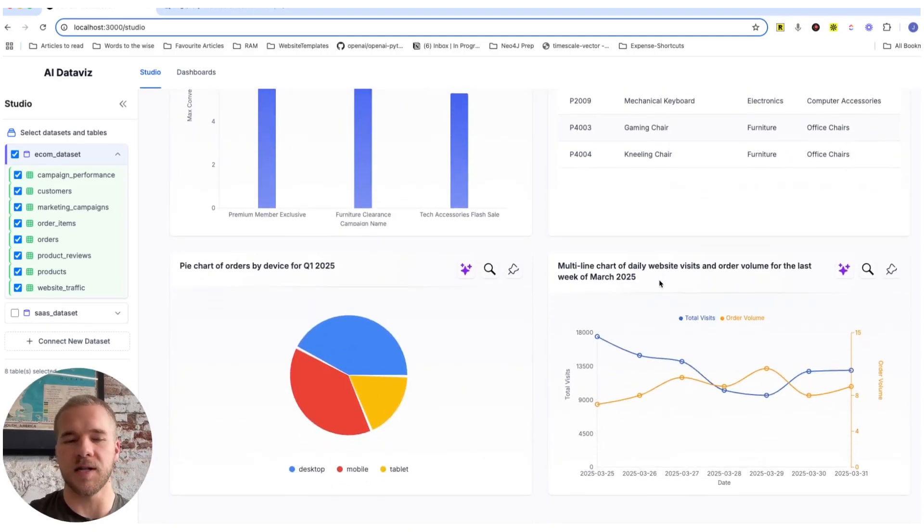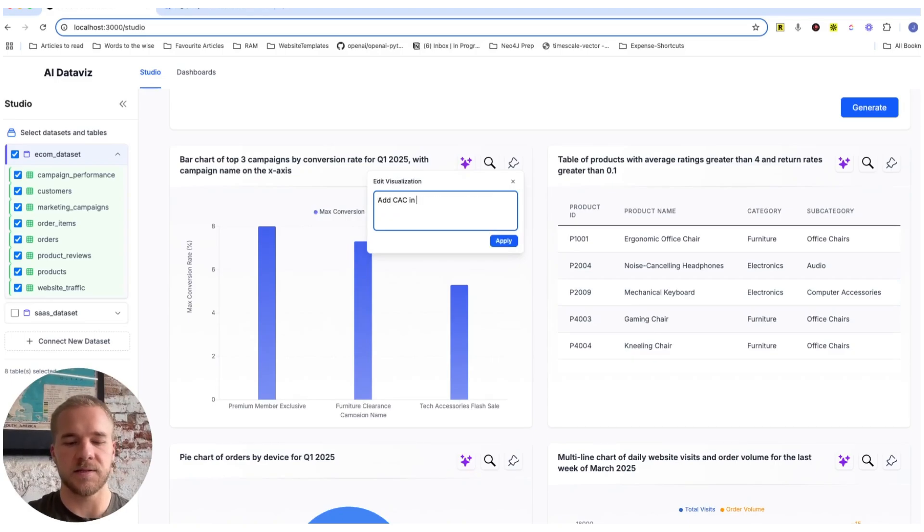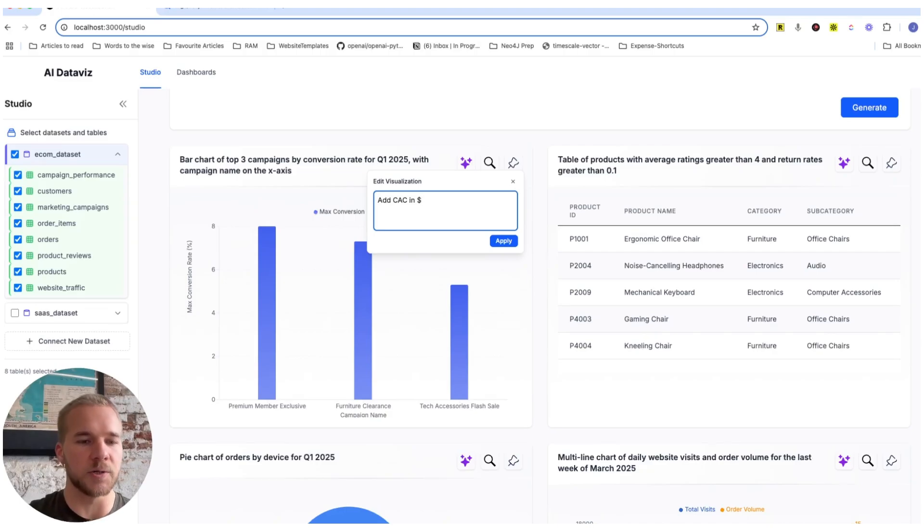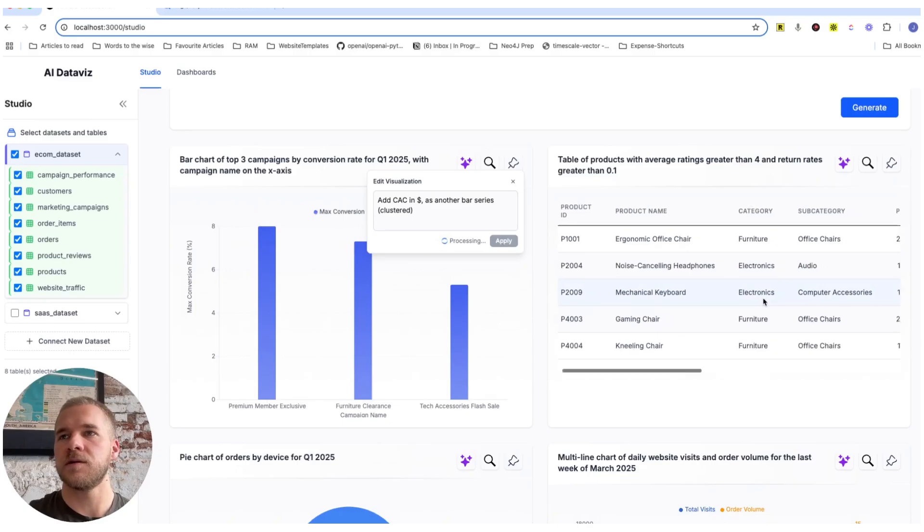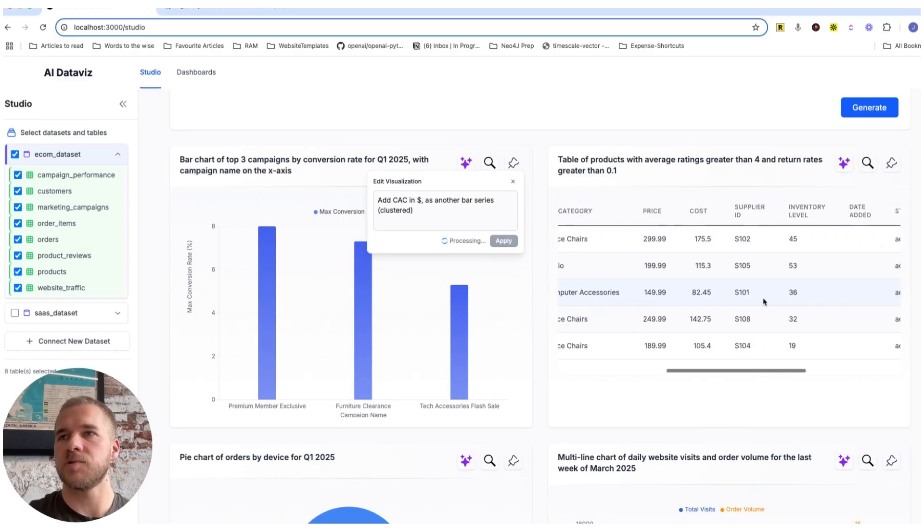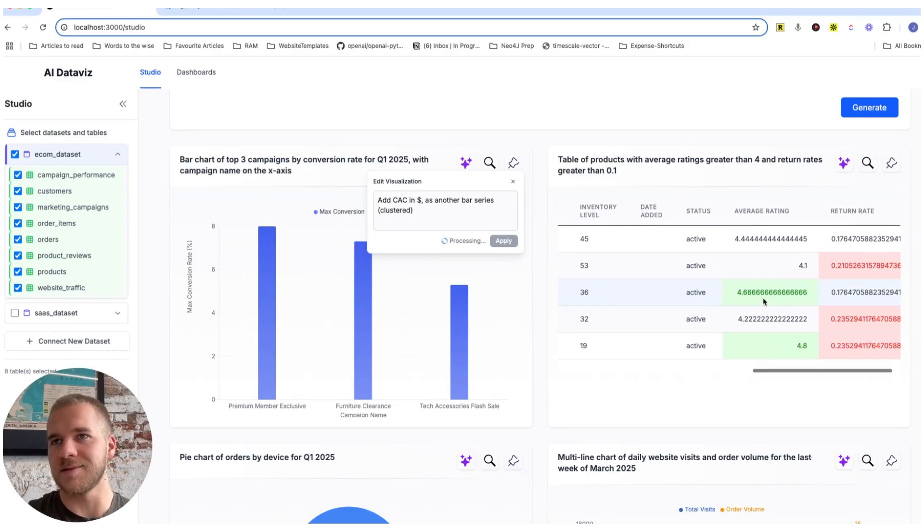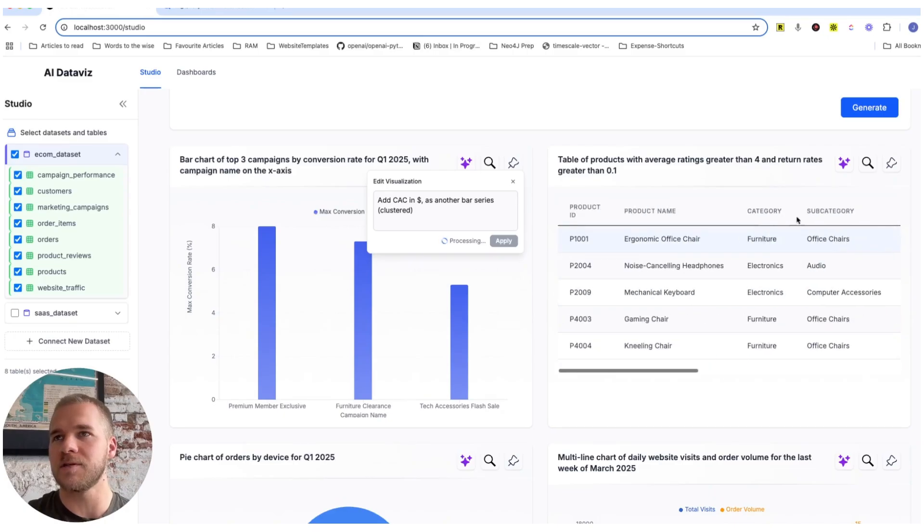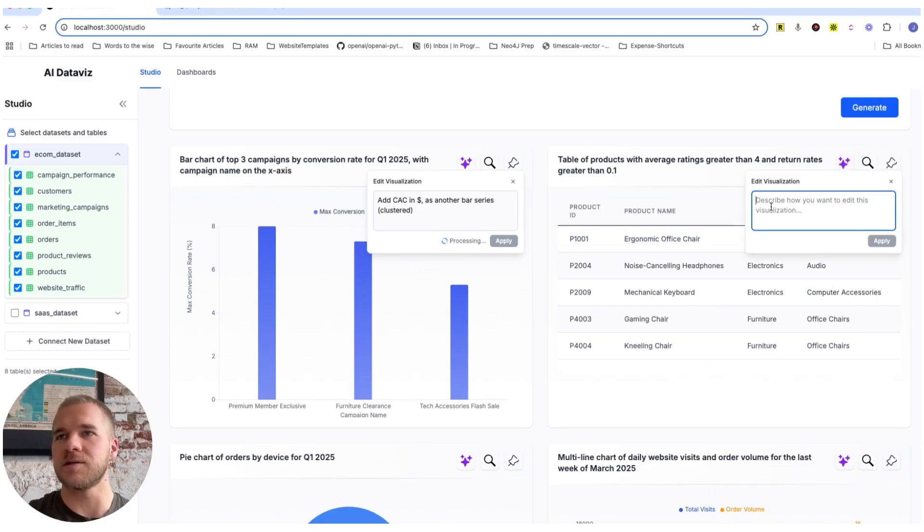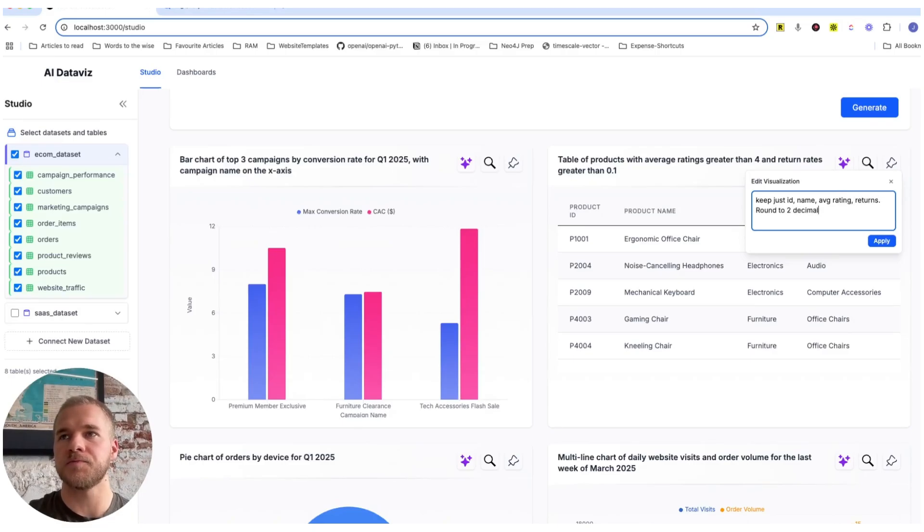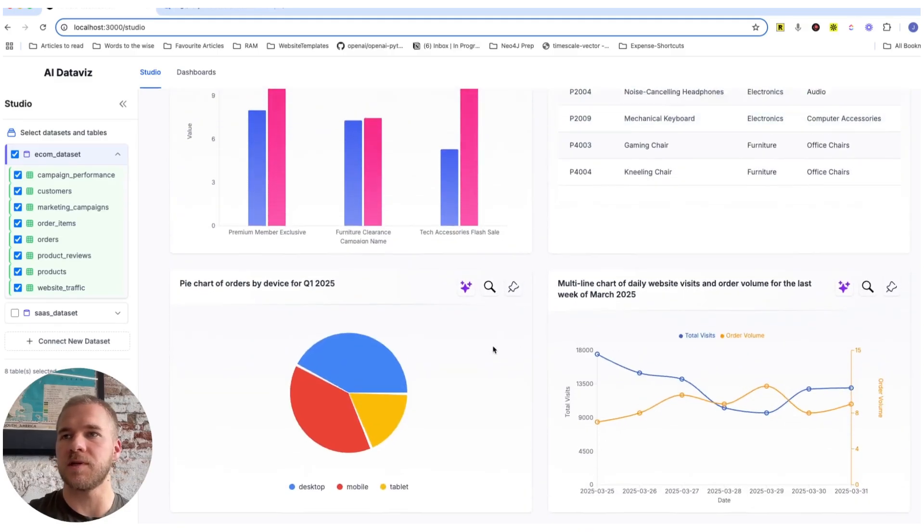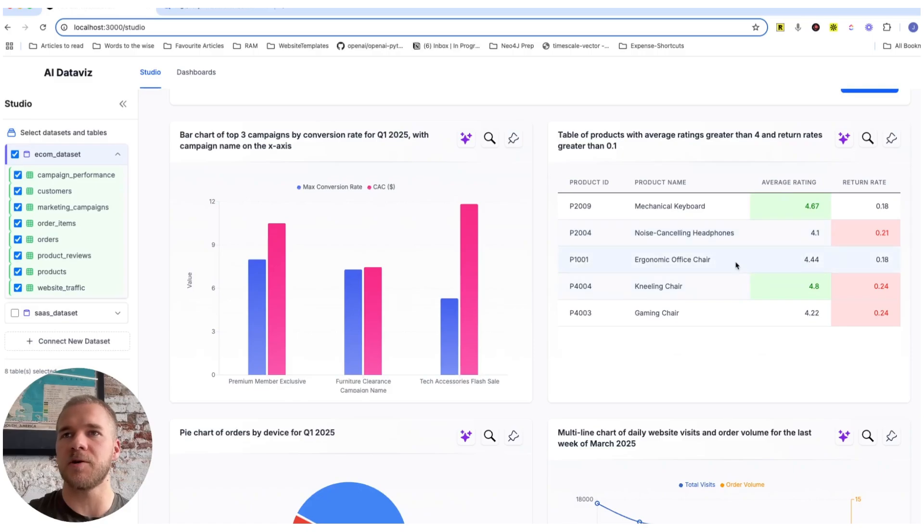Now we'll add here, we'll add CAC in dollars. So that being customer acquisition cost. In other words, how many dollars we pay to get one new customer. And we want to see that for each of these campaigns. And so we'll add that as another bar series and make it clustered. And then this one looks sort of good. There's some columns here that we don't need. And also these should be rounded. So let's just keep average rating, returns, round to two decimals. I think these will keep as they are. Now that looks a lot better.